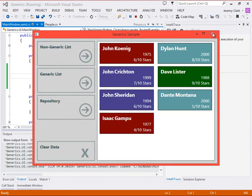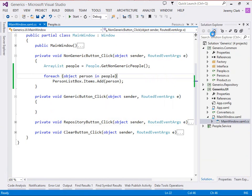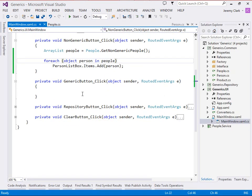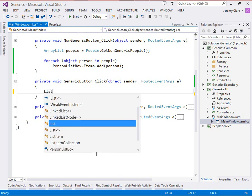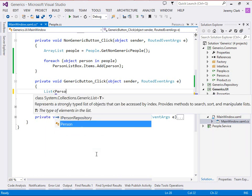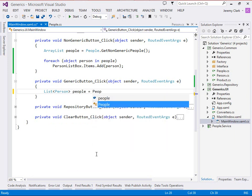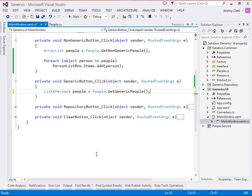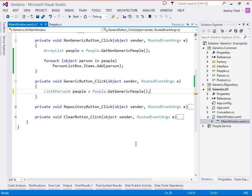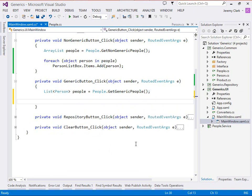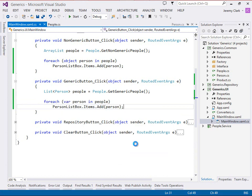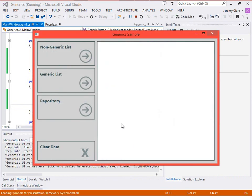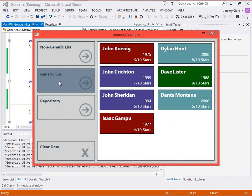So let's do this same thing with a generic collection. And what we'll see is that the code is almost exactly the same. So here we'll say List<Person> people equals people.getGenericPeople. And again, if we look at the getGenericPeople method, it does return a List<Person> as the type. And just like with our other collection, we can forEach through this. So we can say forEach person in people, person list box.items.add person. And when we run the application, there really should be no surprise when we click on generic list, we get exactly the same results that we had from the non-generic list.